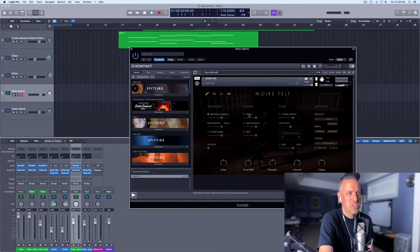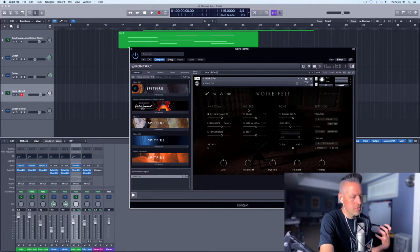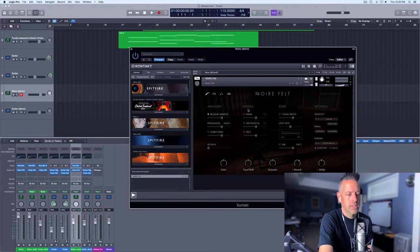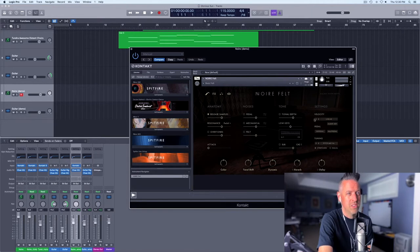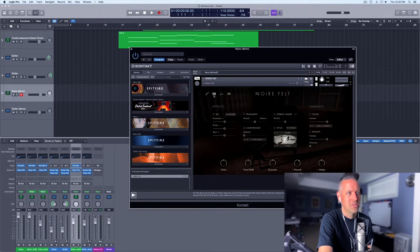...pedal noises, which I do like for my personal projects because it really sucks you into the environment. But this particular song is more geared towards getting placed in a music library, so some of those mechanical sounds can sometimes detract. I love them and I love that you can tweak them continuously. But anyway — tone control, velocity, color, tonal shift dynamics, reverb, delay. Just endless, endless tweaking.